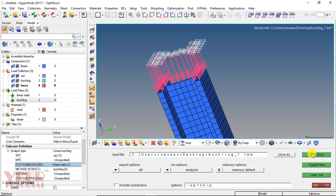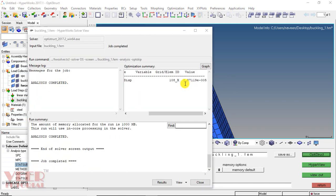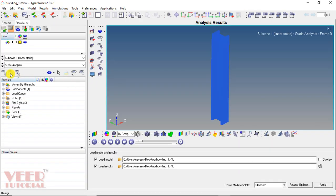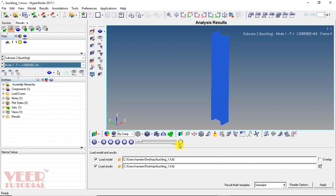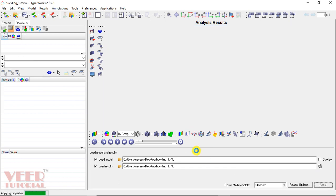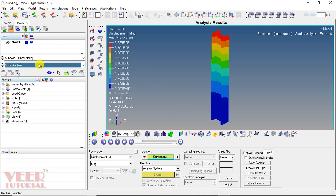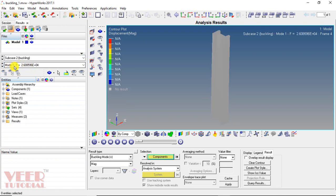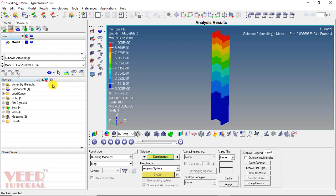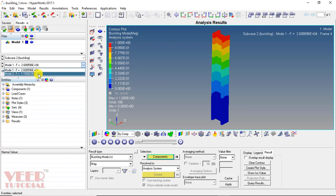Go to OptiStruct and run OptiStruct again, click yes. The analysis is completed. Click the result option, go to subcase 2 which is buckling, select mode F1, and click apply. Go to control, select displacement, and click apply. The value of lambda is now shown. For mode 1, the critical force is 2.6 times 10 to the power 4, that is 26085.96. The second critical force is 1.15 times 10 to the power 5. From here we can calculate the value of critical load.